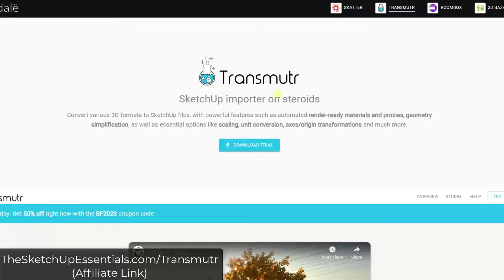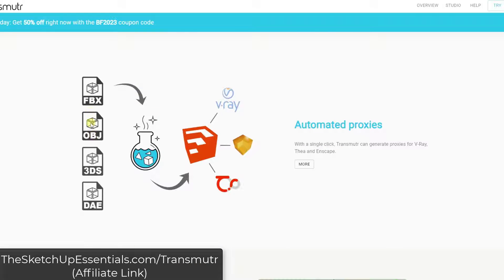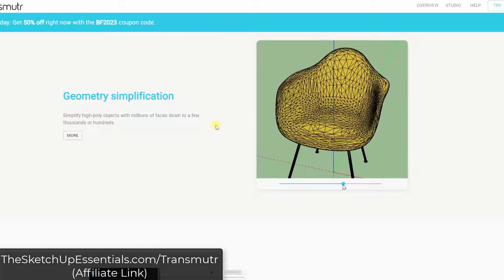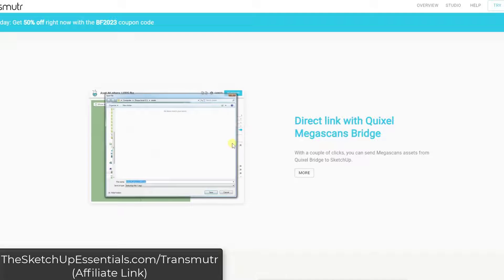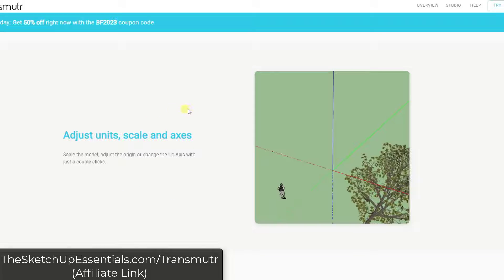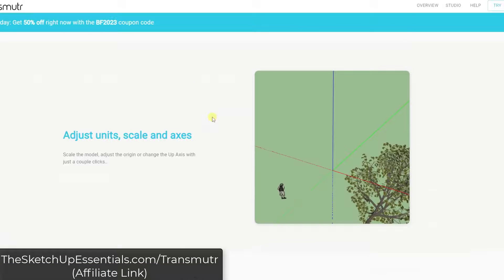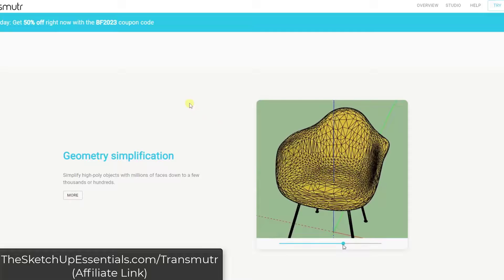Transmuter is a tool I really like for importing objects from external sources — it automates this process. When you bring in models created in other programs and exported to FBX, OBJ, 3DS, or DAE, you can have trouble bringing materials in and getting those mapped properly. Transmuter is great not only for simplifying geometry but for getting all that set up. They also have a direct link with Quixel Megascans, meaning you can bring Quixel Megascans assets into SketchUp as well. If you're bringing in high-poly models from an external source and want to automate that process, Transmuter is an excellent tool.